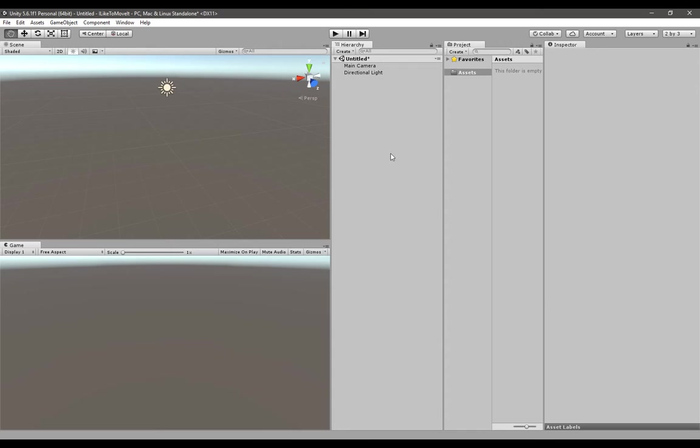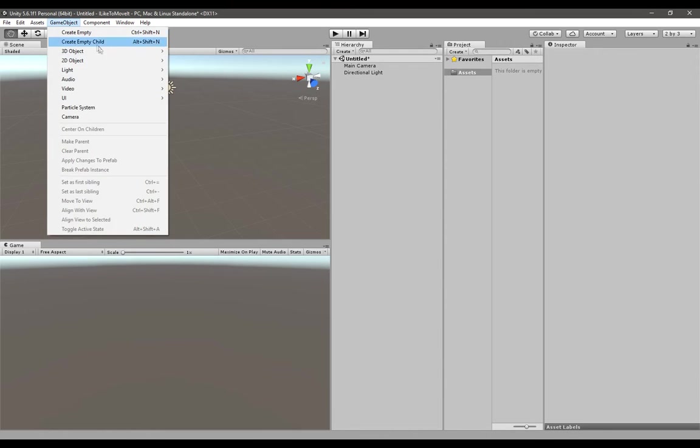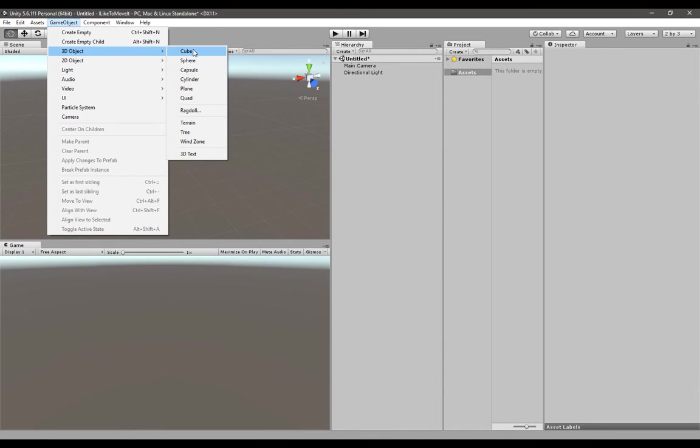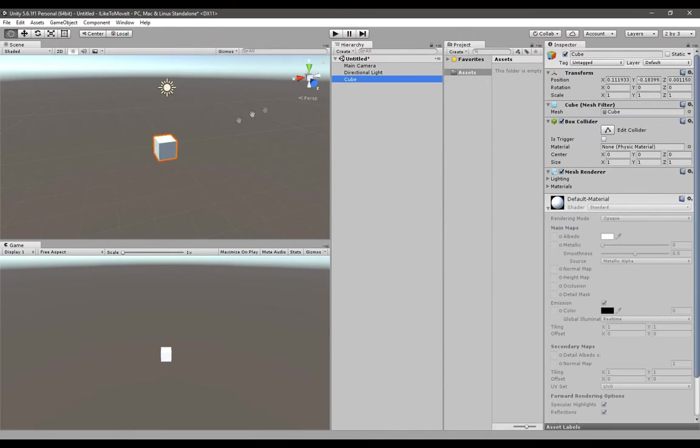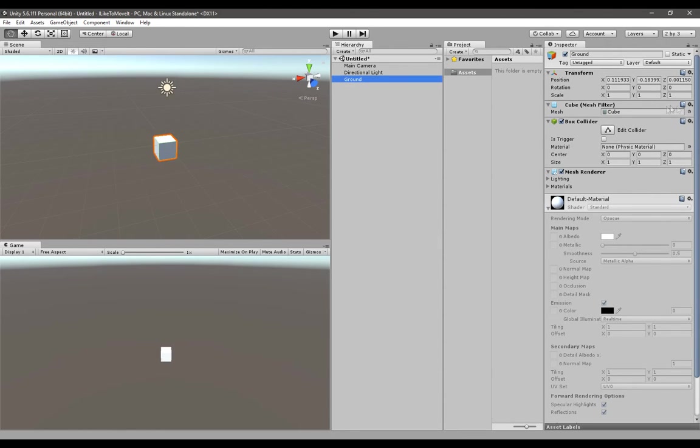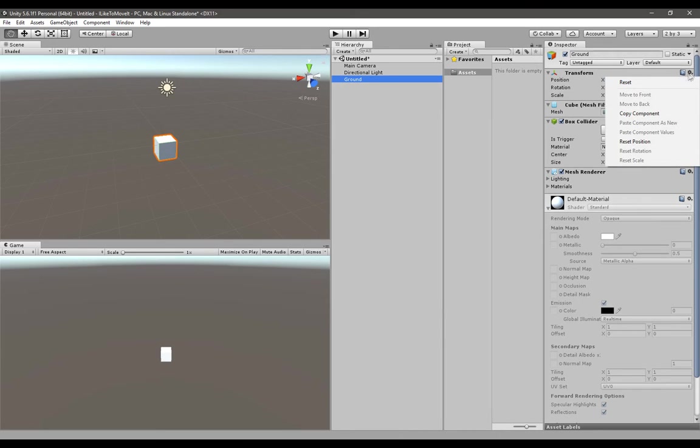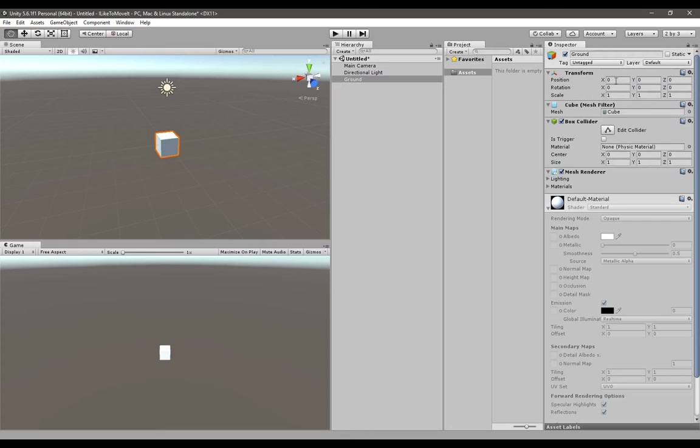When you bring that screen up, go to GameObject, create a 3D cube and call it ground. If its position is looking like this, just click on that little cog and press reset so its position will be reset.